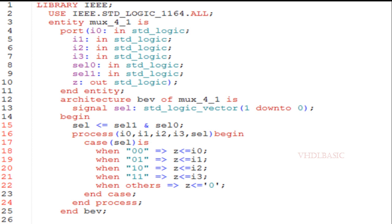Now inside the process I am going to use a case statement — as you know, to implement the mux we use a case statement. When both the selects are 00, i0 will be assigned to Z. If select is 01, then i1 will be assigned to Z. If select is 10, then i2 will be assigned to Z. If both the selects are 11, then i3 will be assigned to Z.